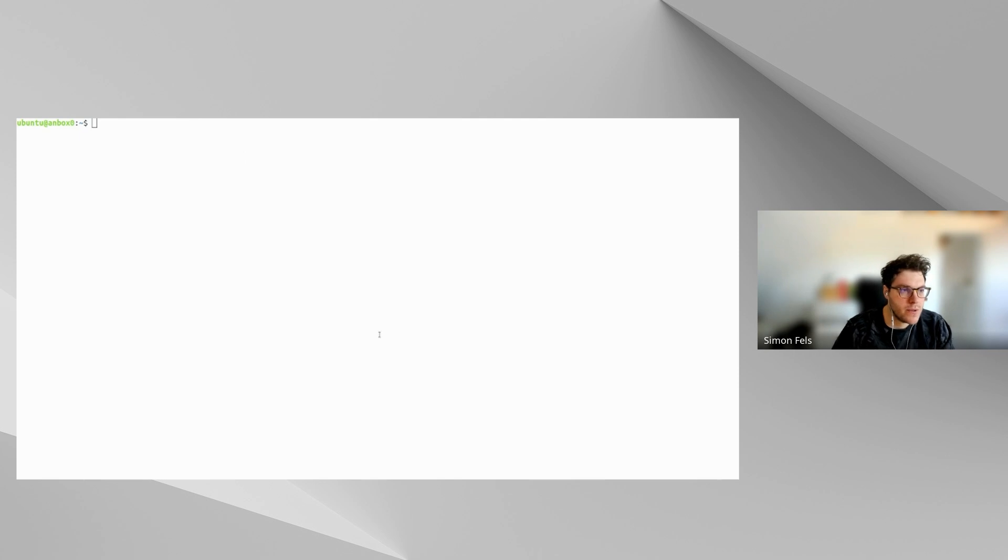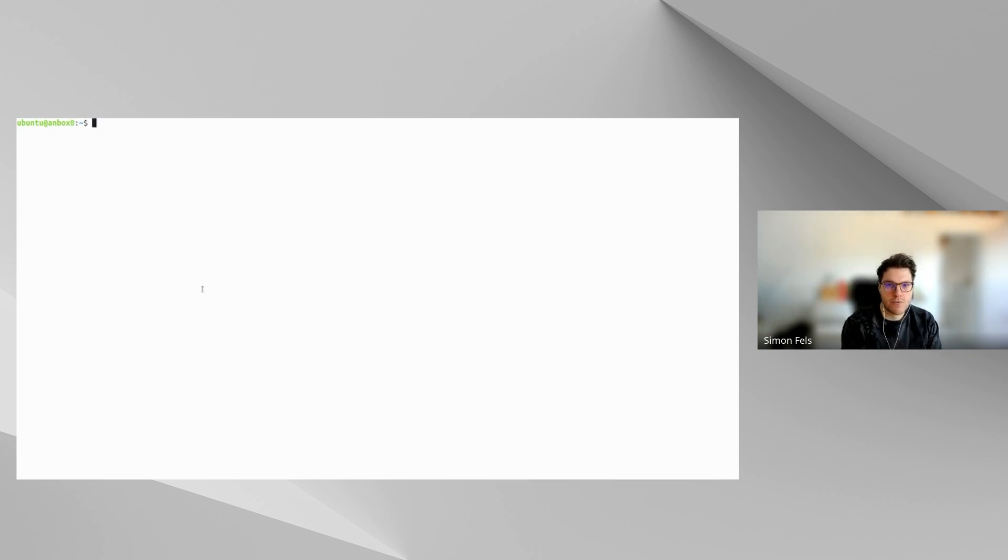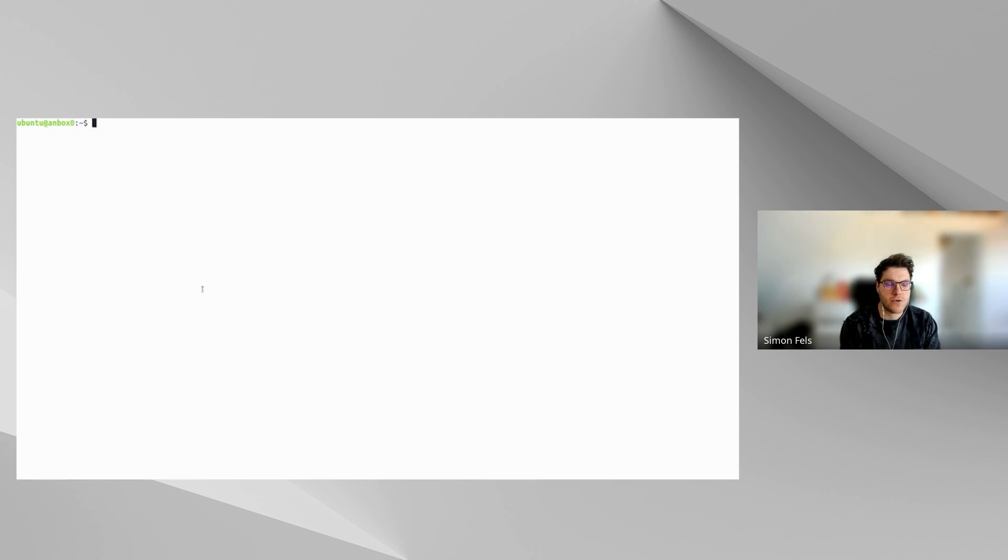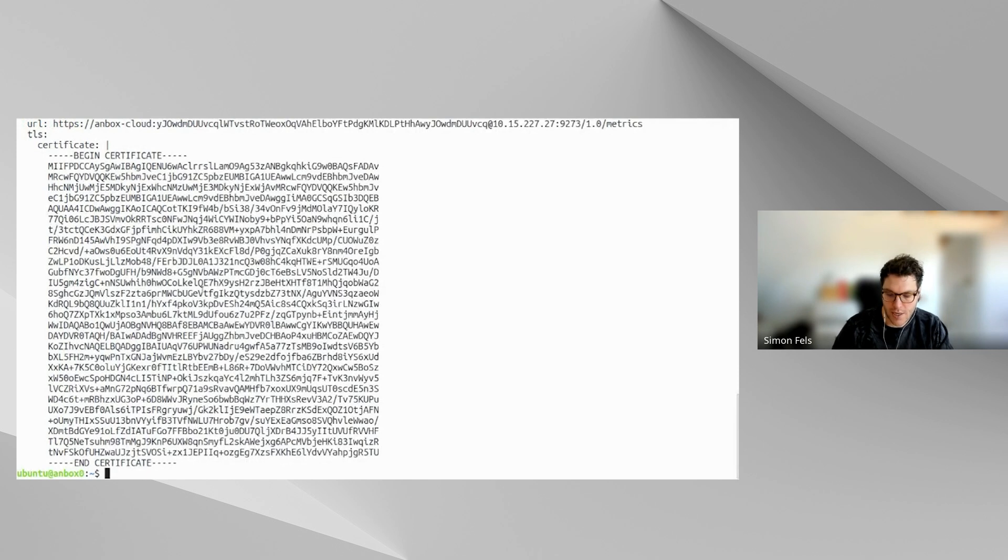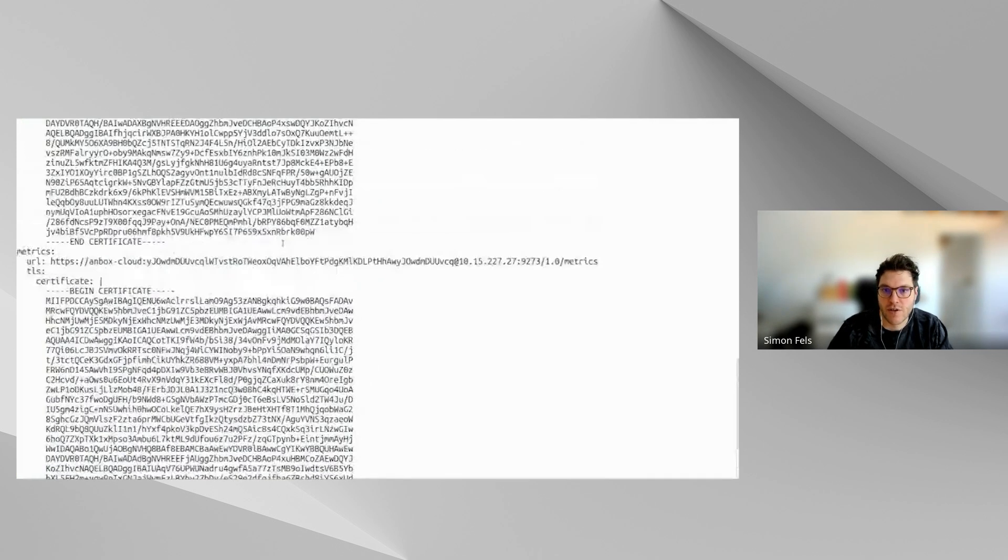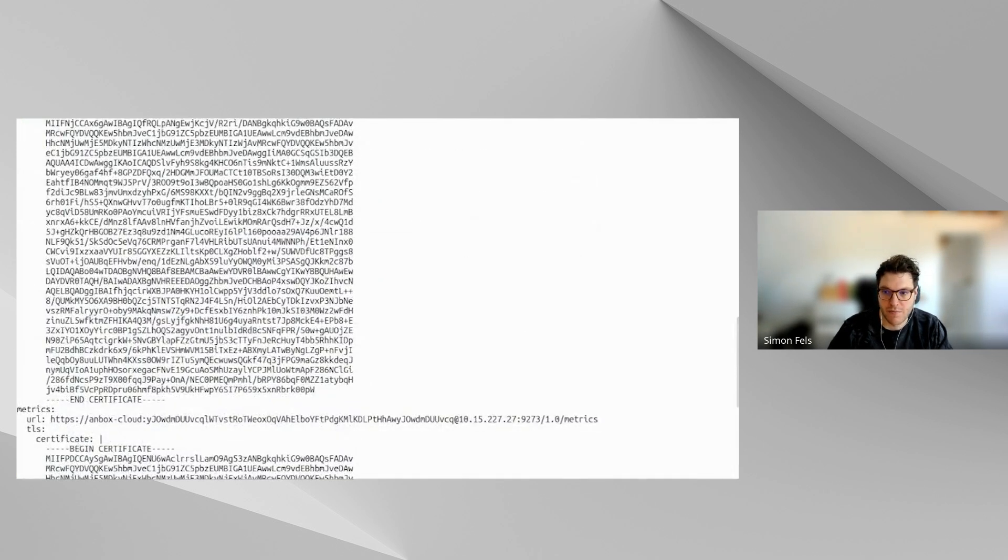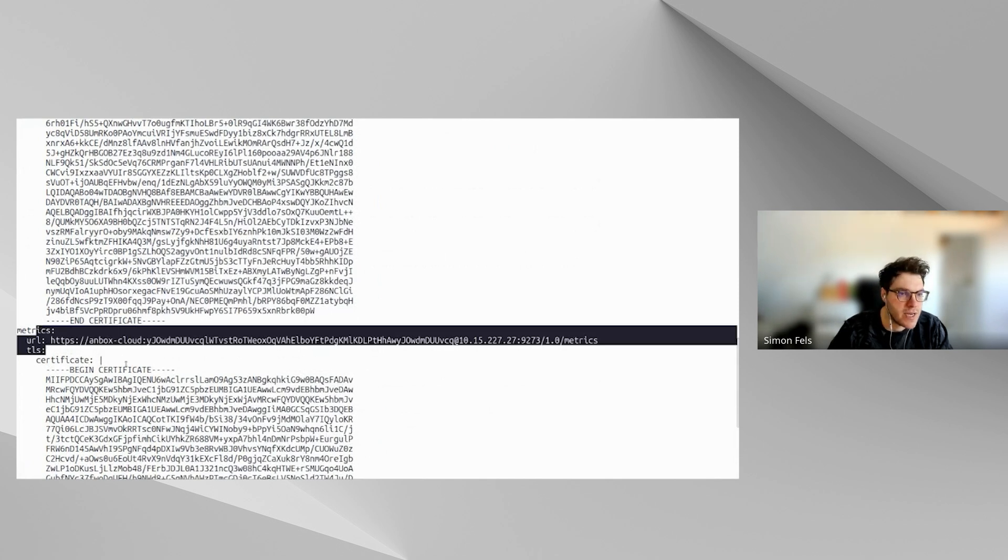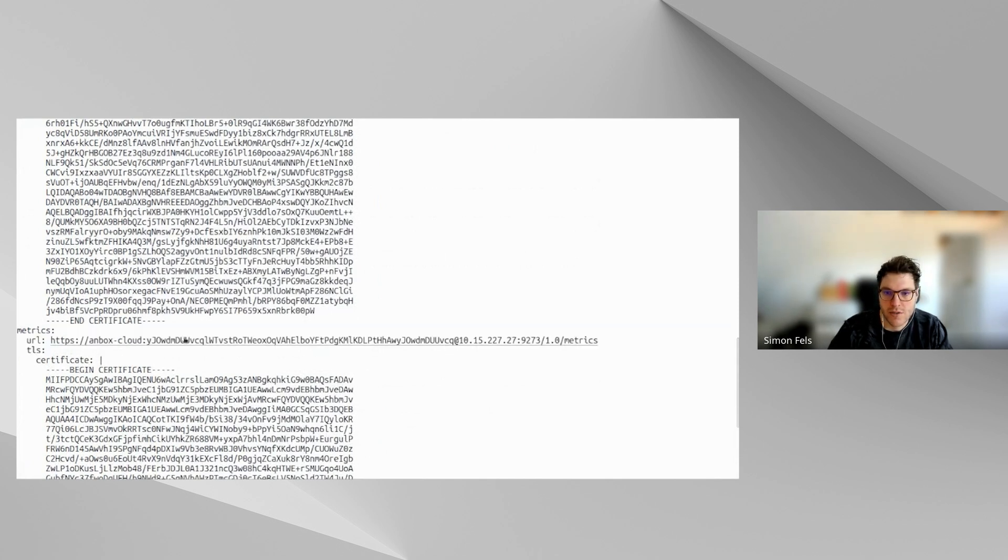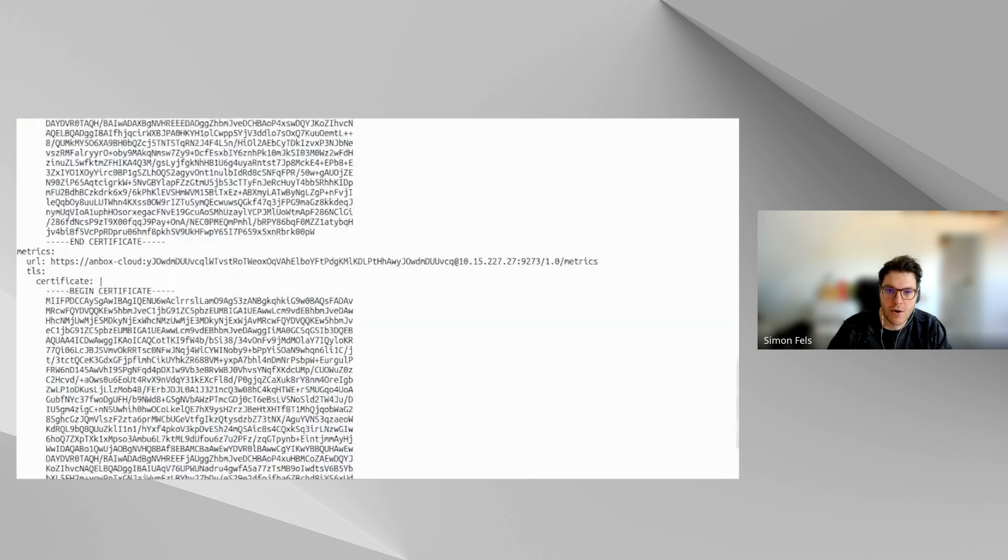So I want to show two features today, which we have added into the 125 release of Unbox Cloud. They both are about better observability integration, which means the Unbox Cloud appliance is now able to expose all of the different metrics and different service components in the Unbox Cloud software stack are connecting and aggregates them under a central API endpoint. For that, we can very easily look at the Unbox Cloud configuration with the config show command.